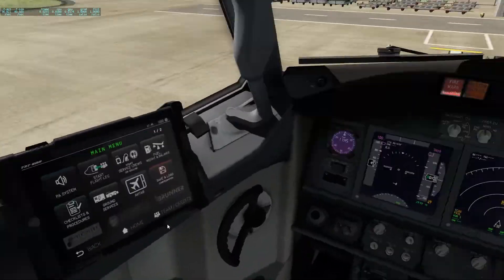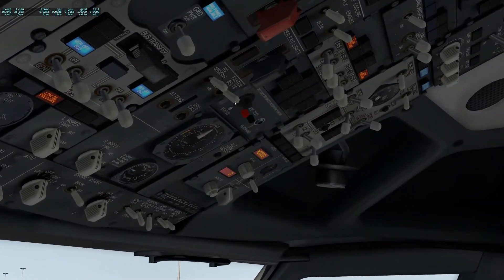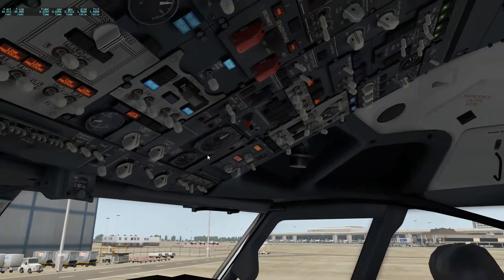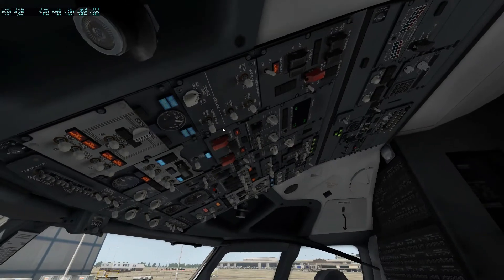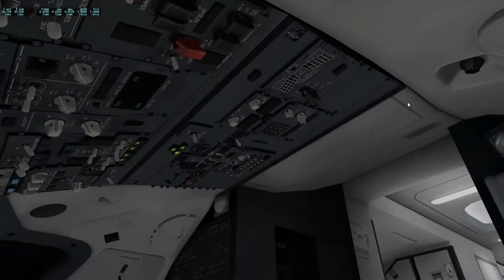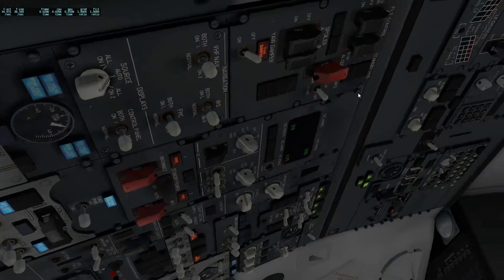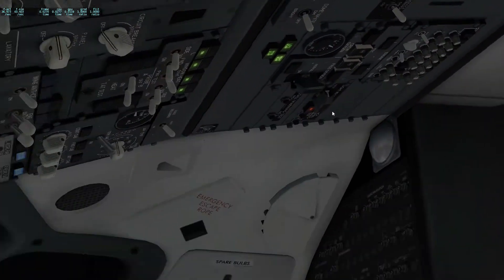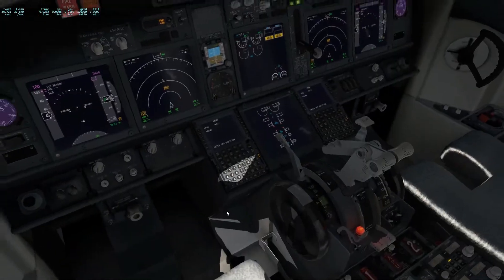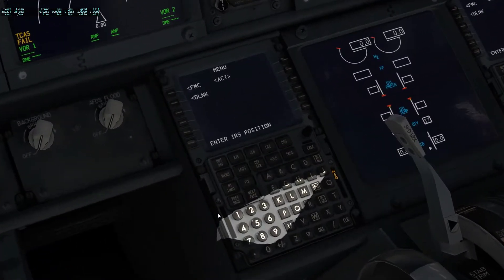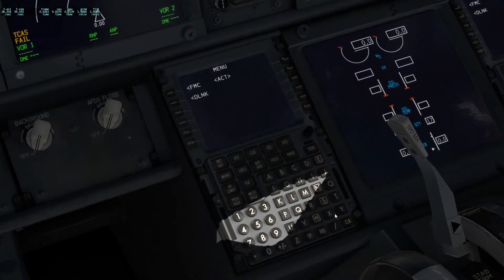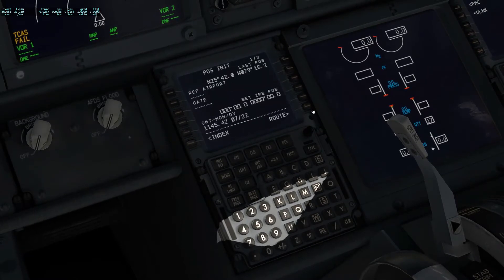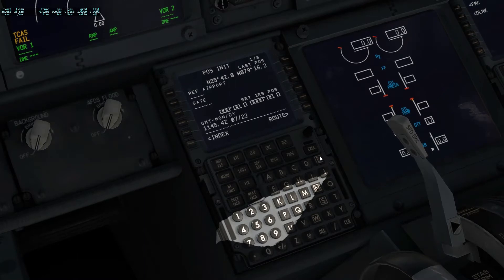Turn on the anti-collision lights. When we're on the gate and not refueling, select the seatbelt signs to on — or some people put it to auto. As you can see the IRS align lights are now flashing. To fix this we go down to the FMC — it'll say enter IRS position. Press clear to clear a few messages, then go to the FMC.